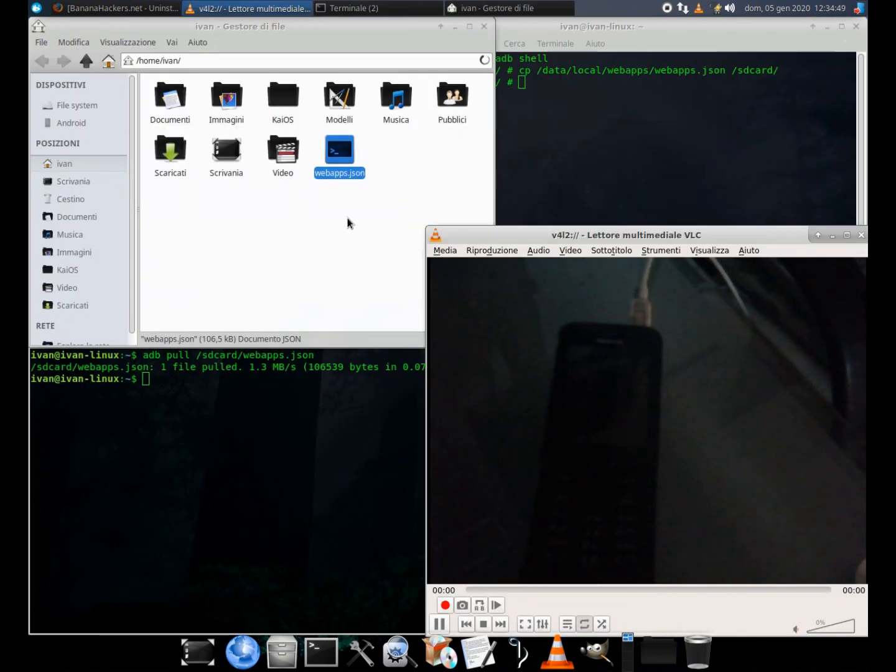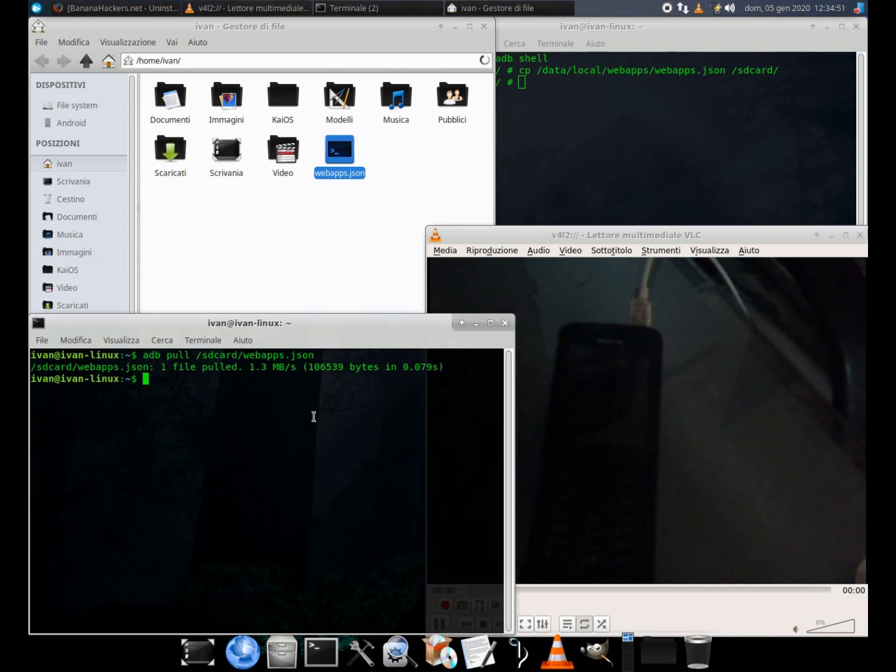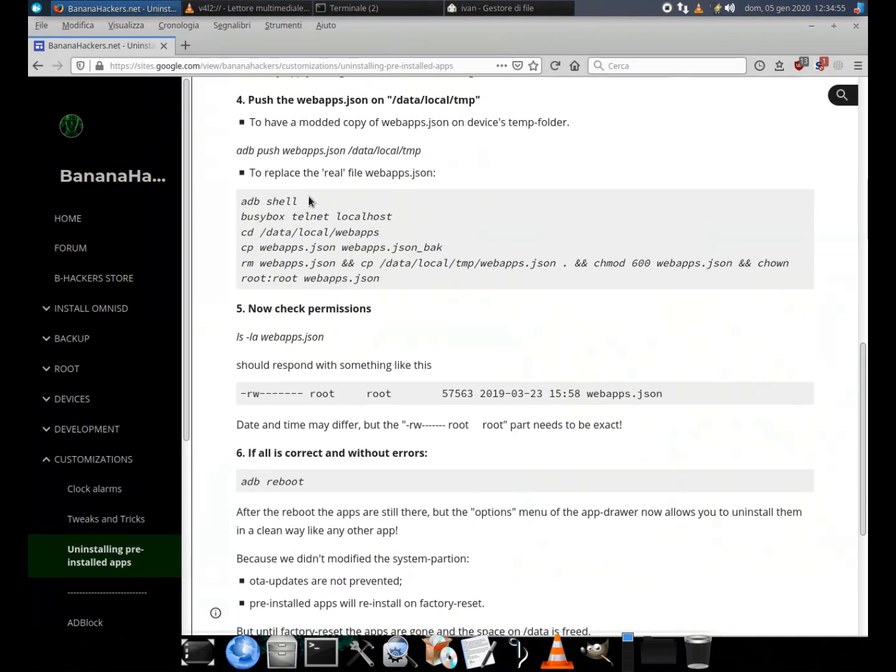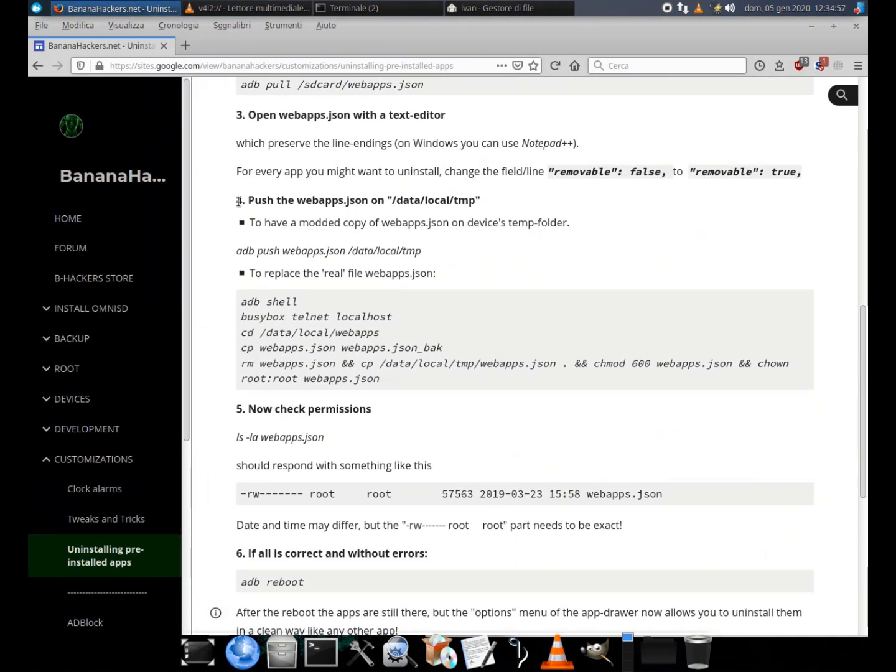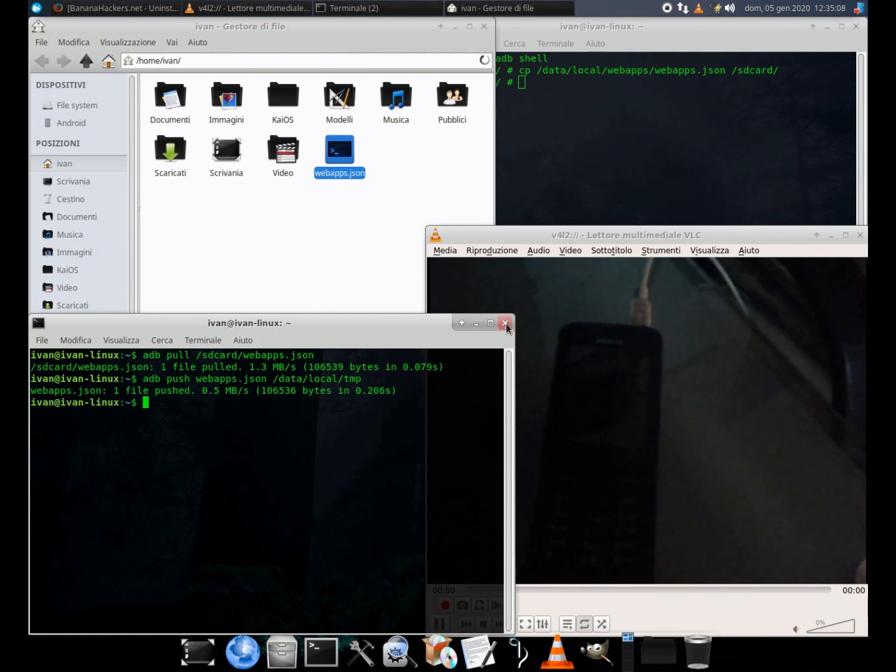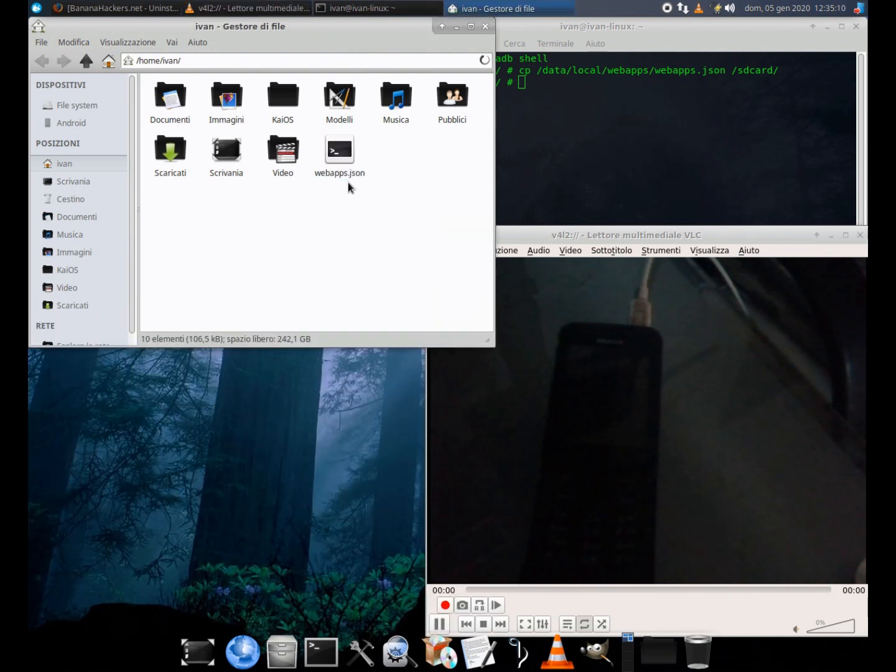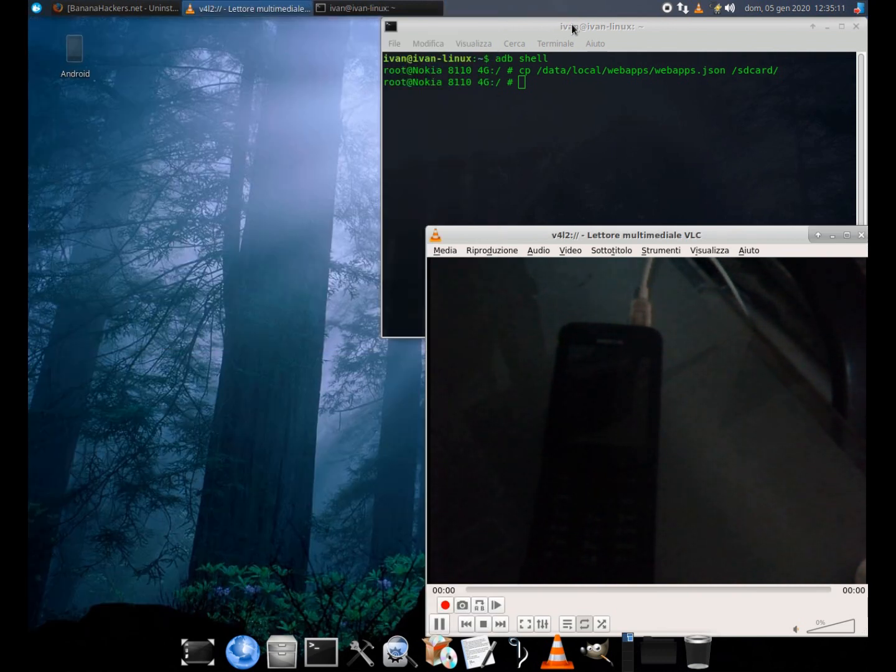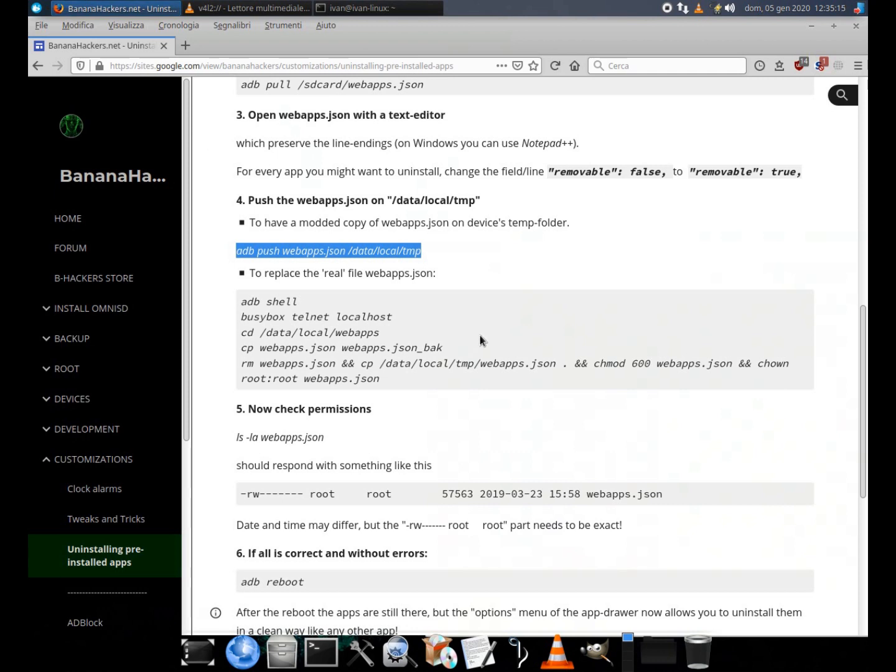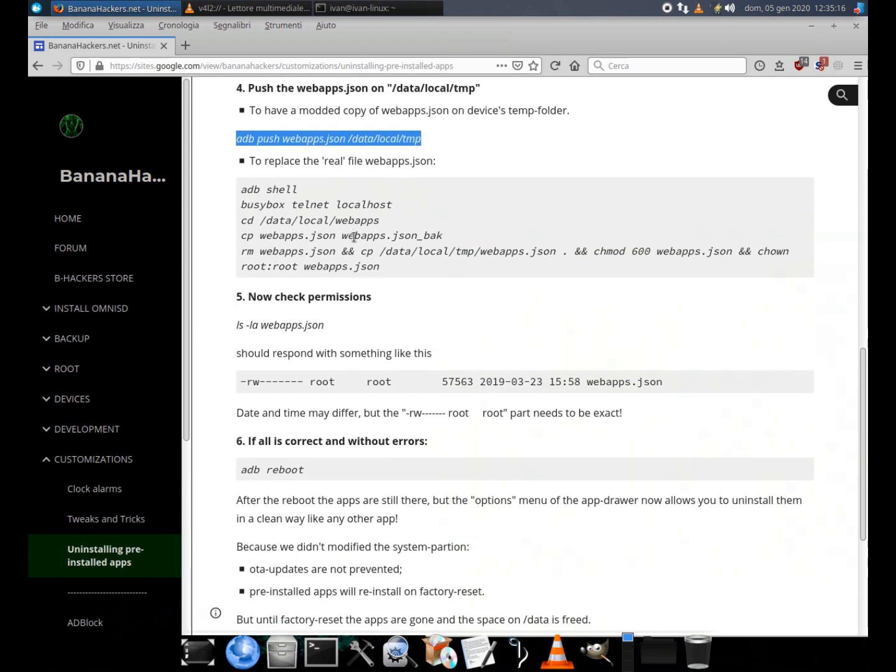4. Push the webapps dot json. To have a modded copy of webapps dot json on device's temp folder use the command: adb push webapps dot json slash data slash local slash tmp.